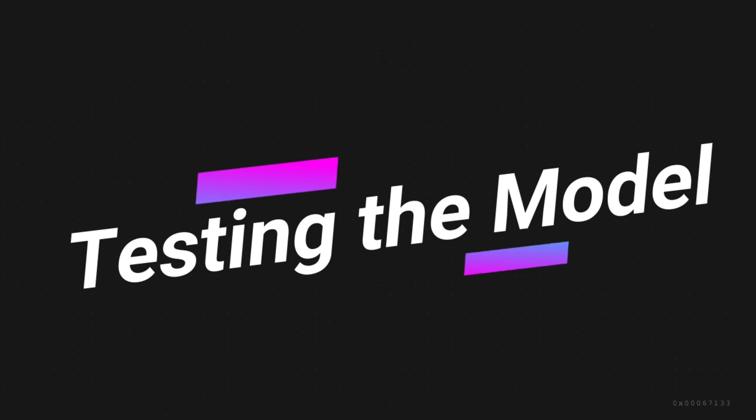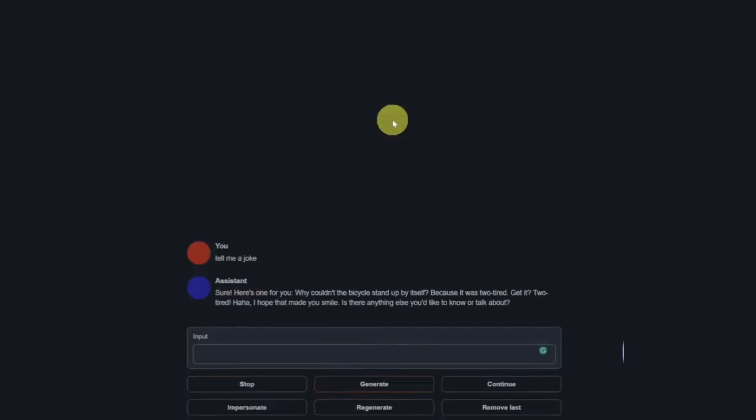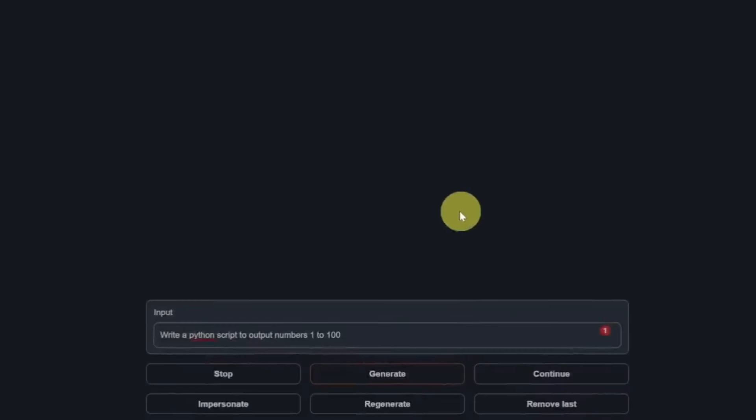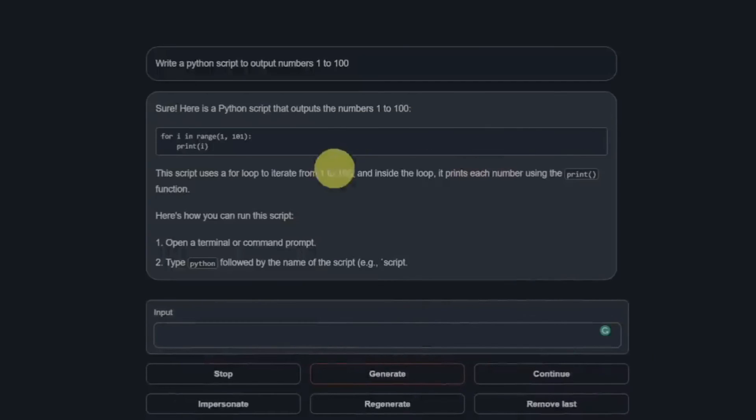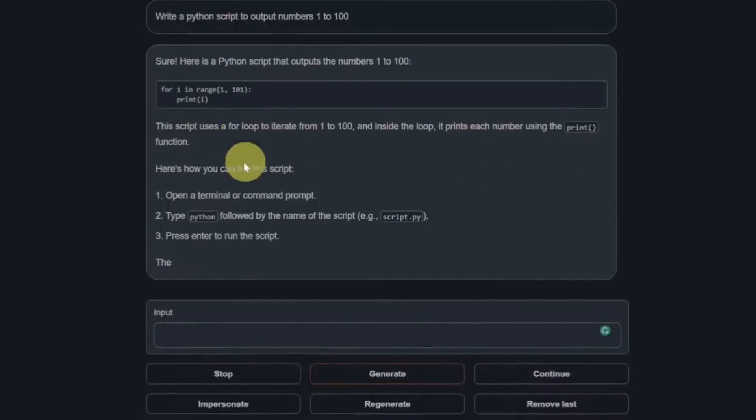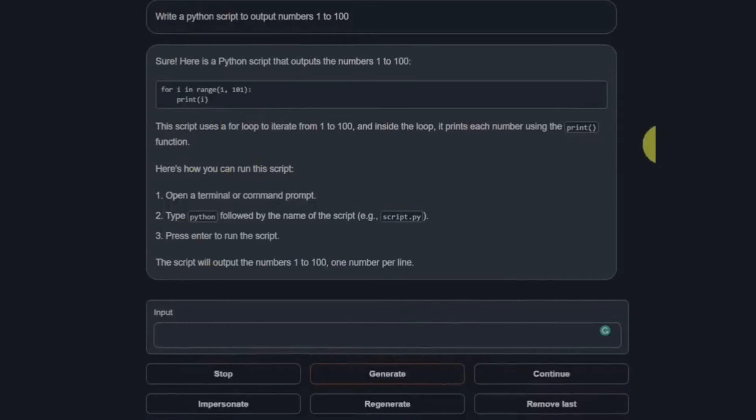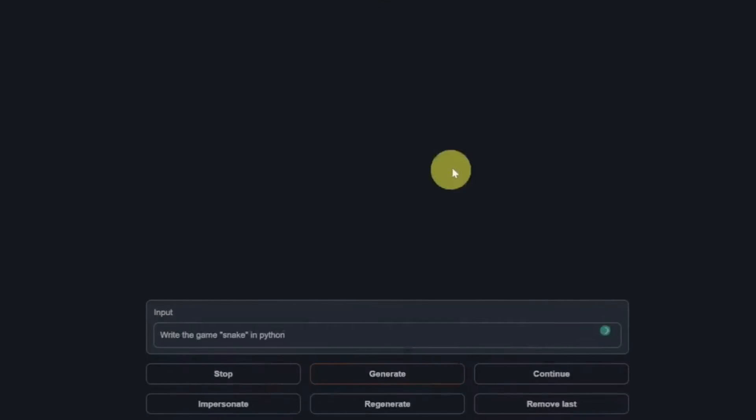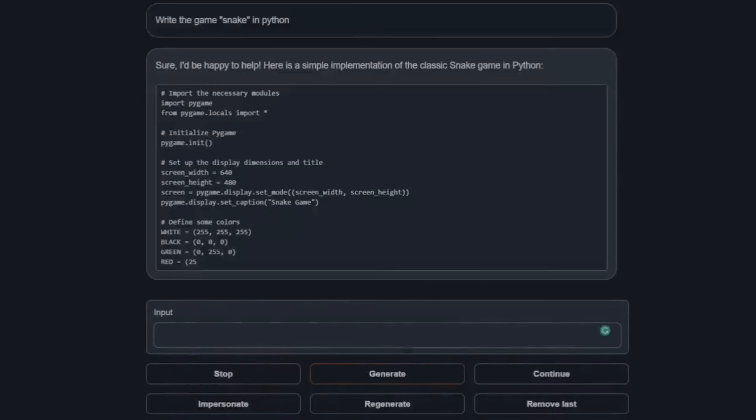Now we are going to check this model on some of the common use cases. Write a Python script output numbers 1 to 100. All right, there it is, perfect, and it's actually telling me step by step how to run the script. That's a definite pass.